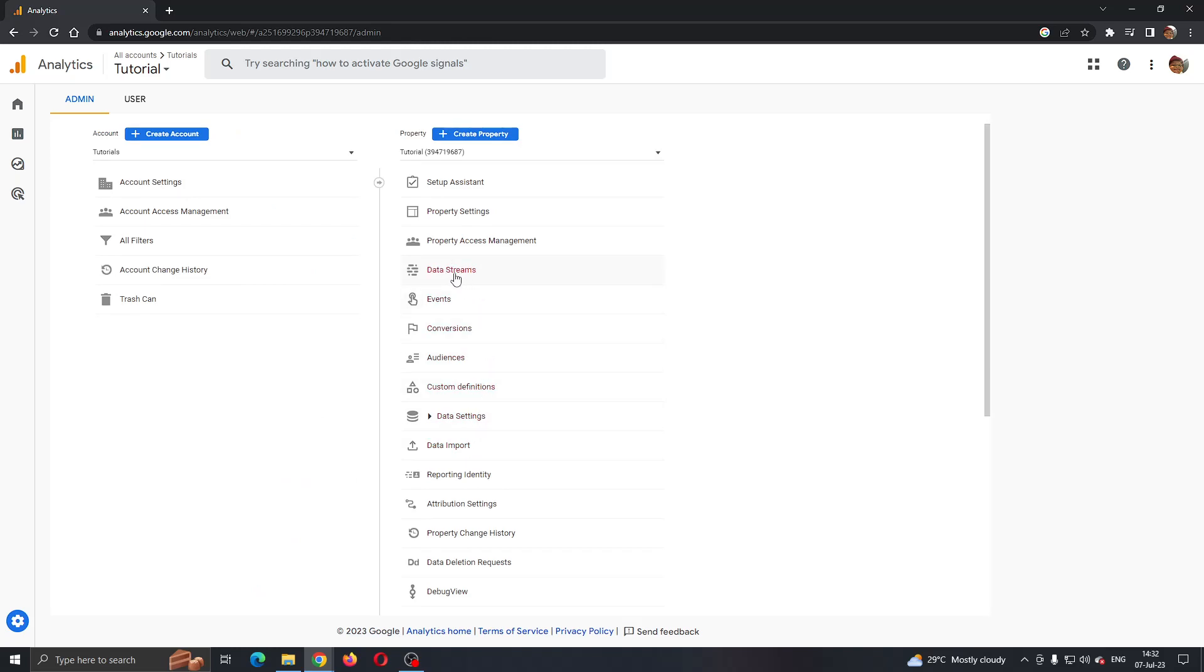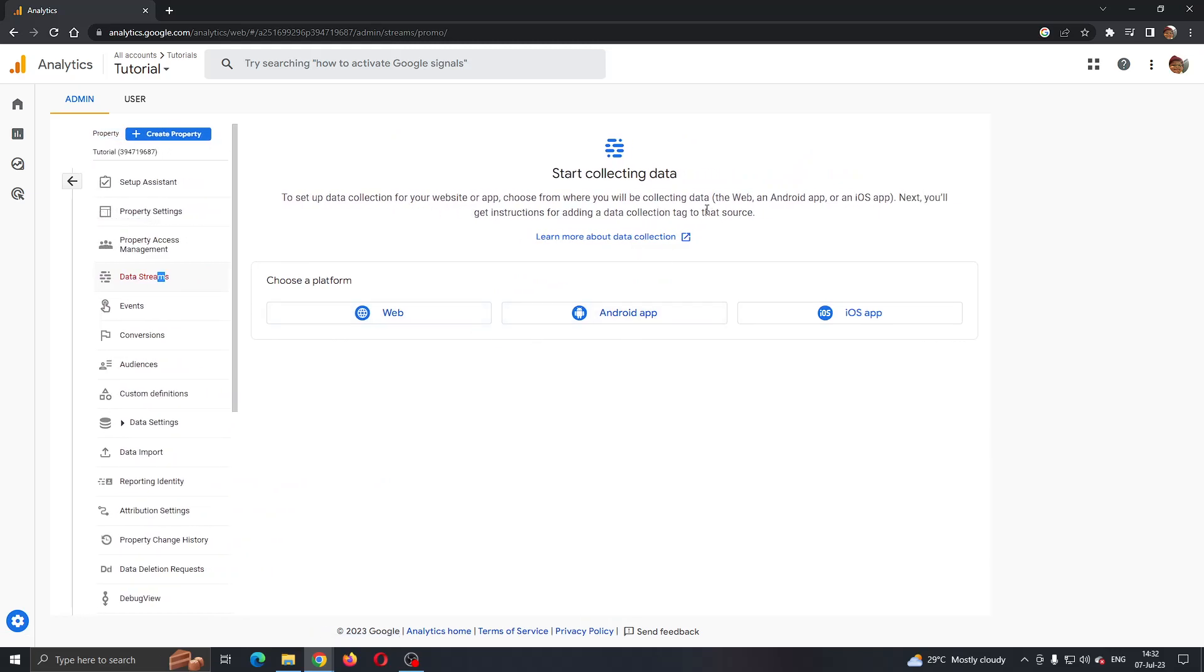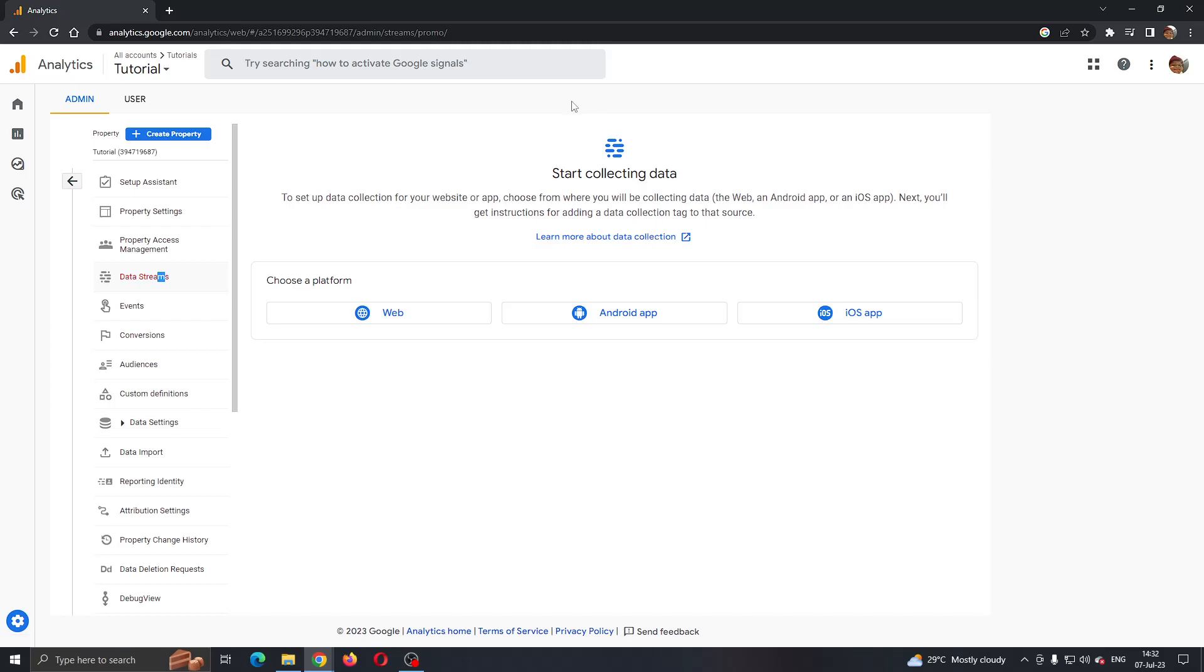Click on Data Streams and now you can get started with collecting data. As you can see, I'm not collecting data from my streams or my properties, so I do not have an ID. But if you do have an ID for tracking, it will appear right here by name.